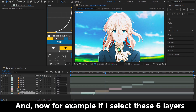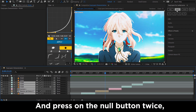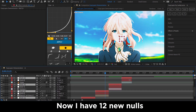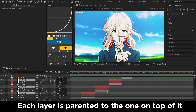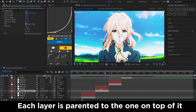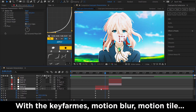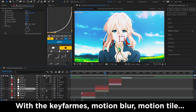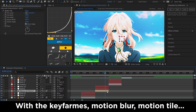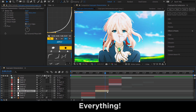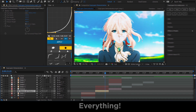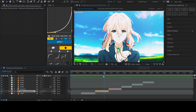For example, if I select these six layers and press the null button twice, now I have 12 new nulls — each layer is parented to the one on top of it, with keyframes, motion blur, motion tile, everything.